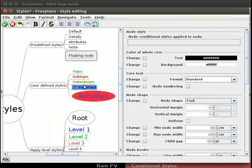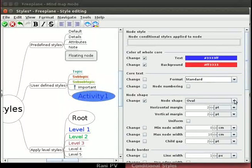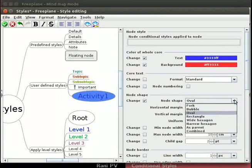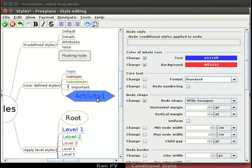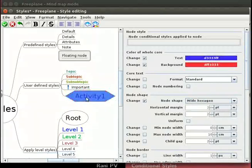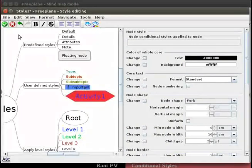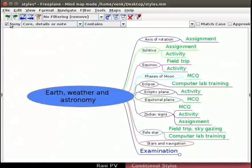Notice the changes taking effect in the activity1 node. Next, go to the node shape section. From the node shape drop down, select the wide hexagon option. The activity1 node is now seen with a wide hexagon shape. Let's save this style change. Click on the green tick sign or File OK to save and quit this window.